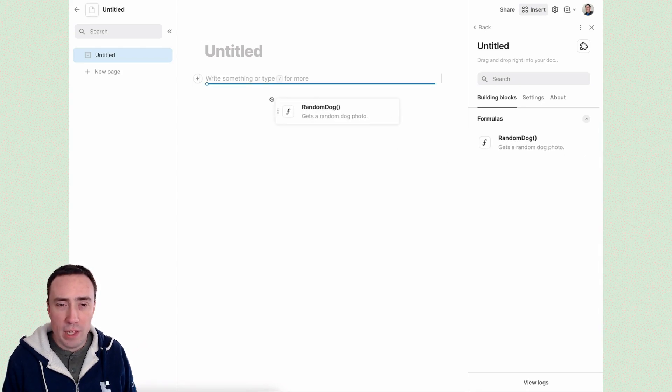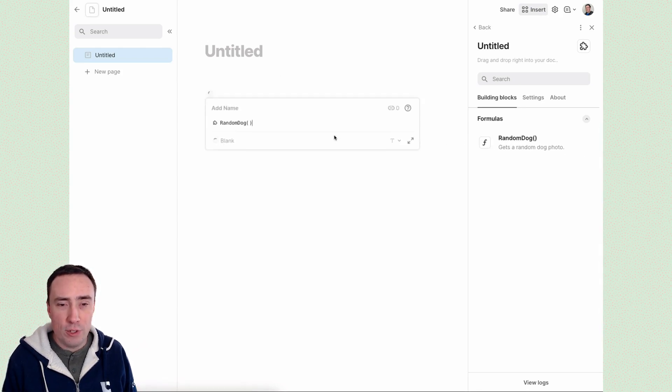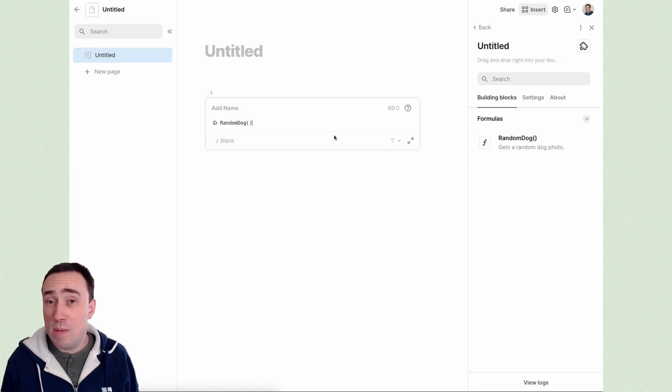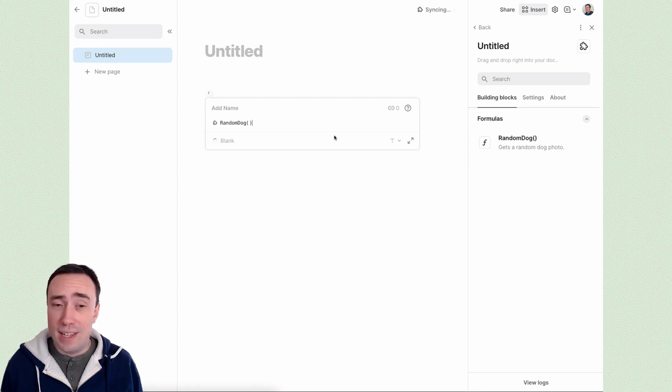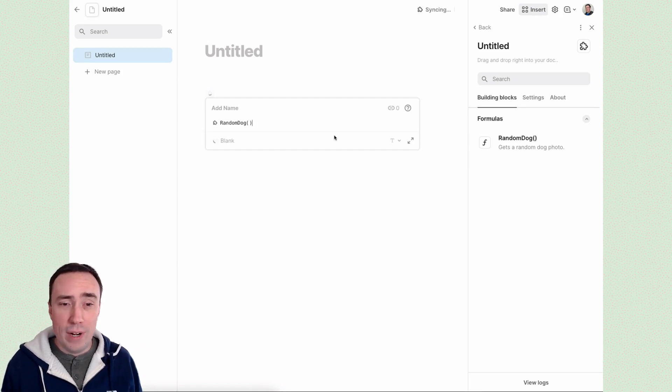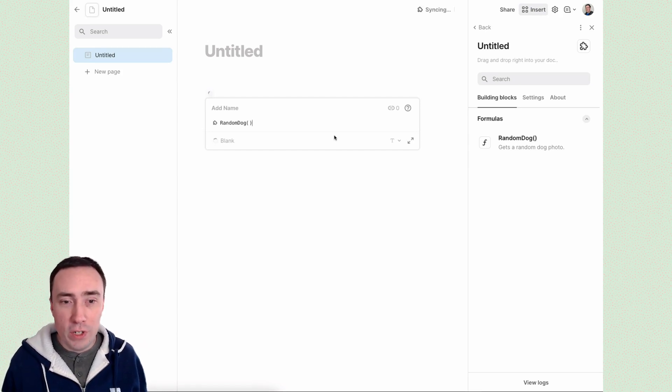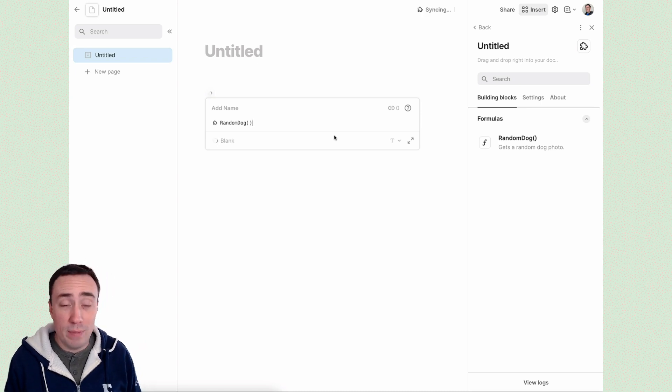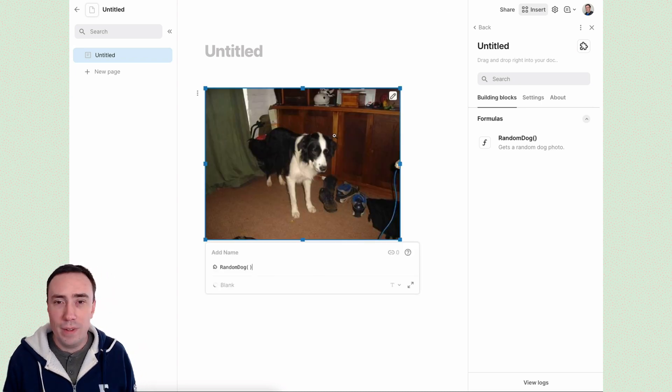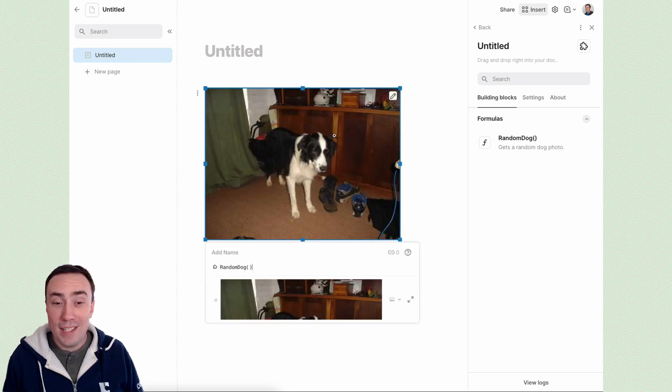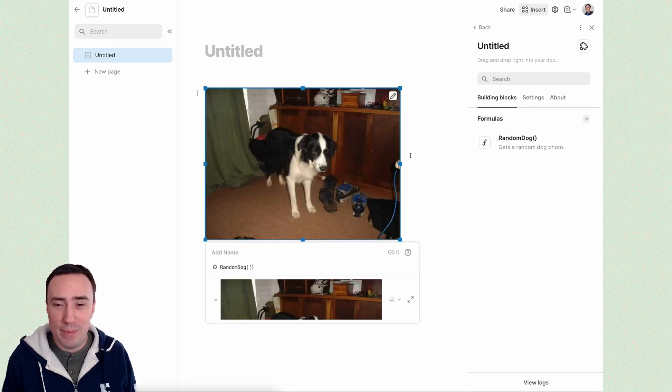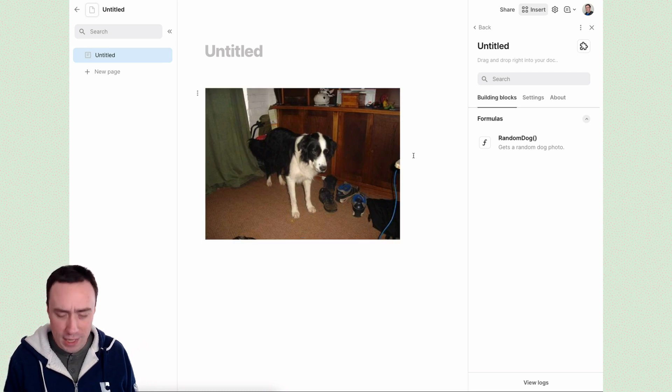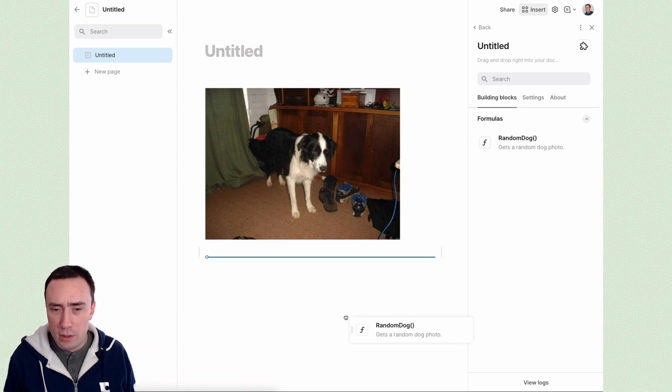And you can see it opens right here. There's a new random dog formula. If I drag it in the very first time a pack runs, it takes just a minute for it to warm up and get booted up on our servers. Every time after that, it goes quite a bit faster. And there we can see a random dog photo has been added to our doc. Let's add one more for fun.